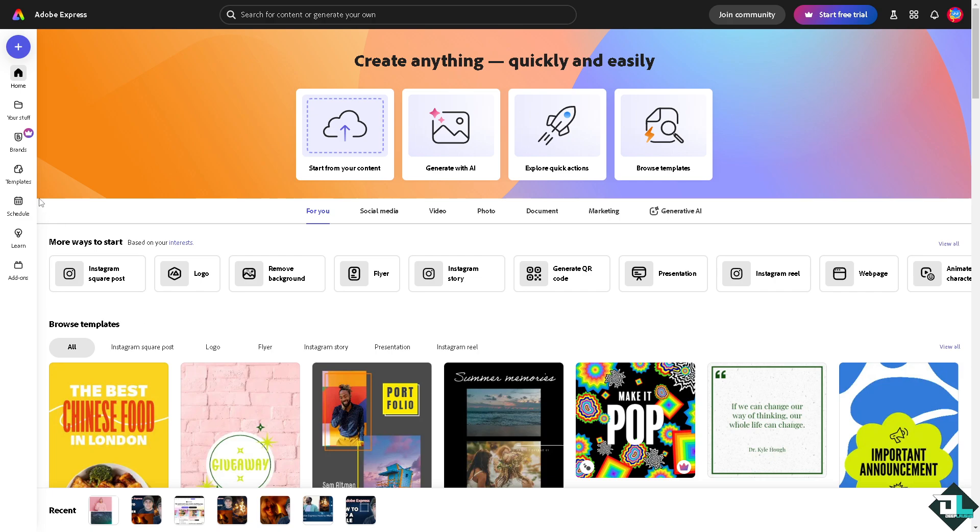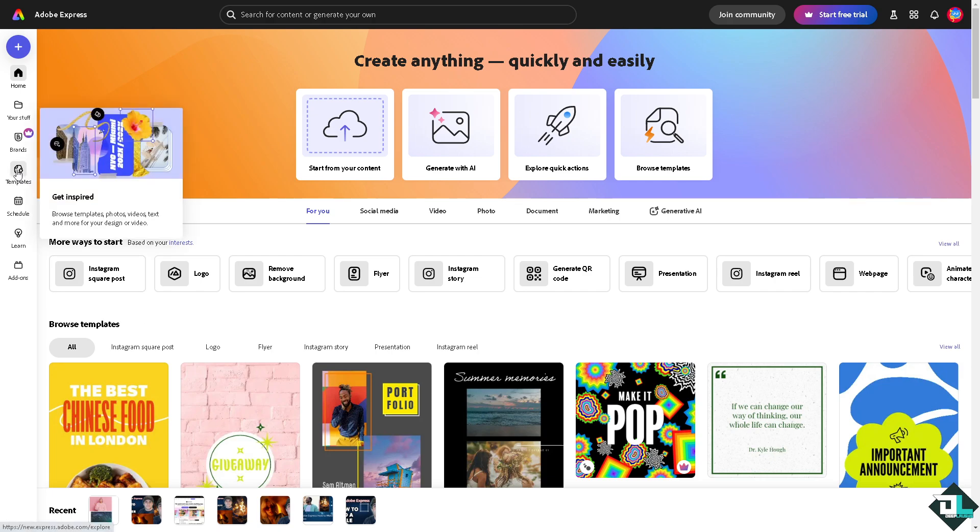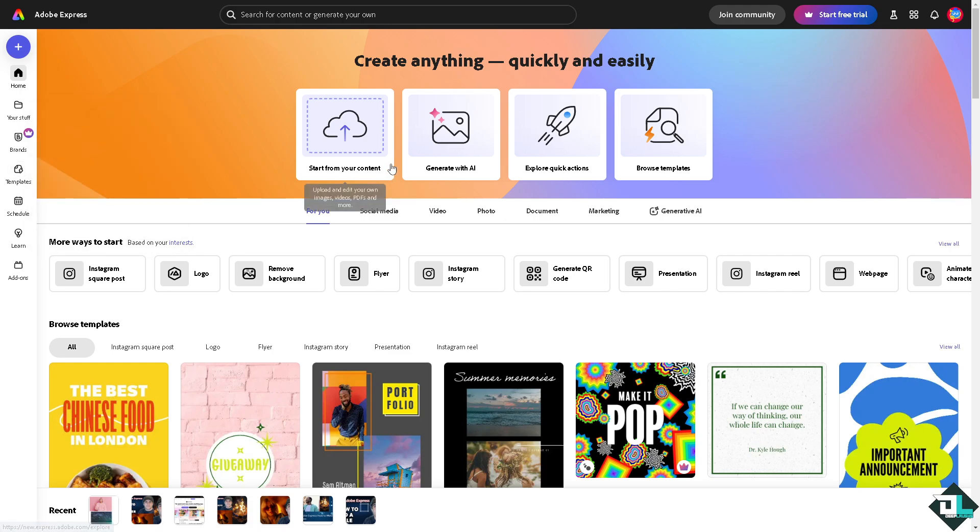You can browse the thousands of inspiring designs for photos or videos, but if you want to start from scratch and you have your own design, just click this button right here.